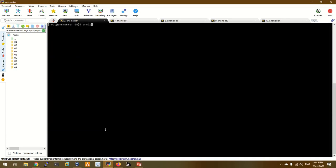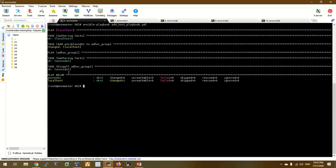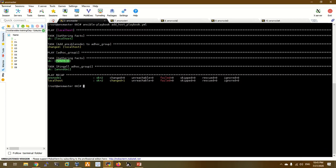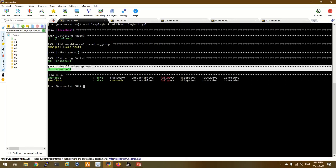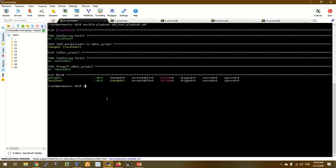We will run the ansible-playbook add_host. You can see ans on the new add group. In the next play, we add doc group1 and ansnode1. We ping and the output is working — the ping is successful.